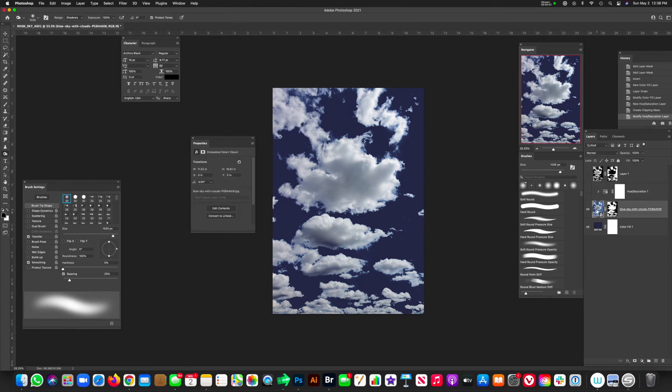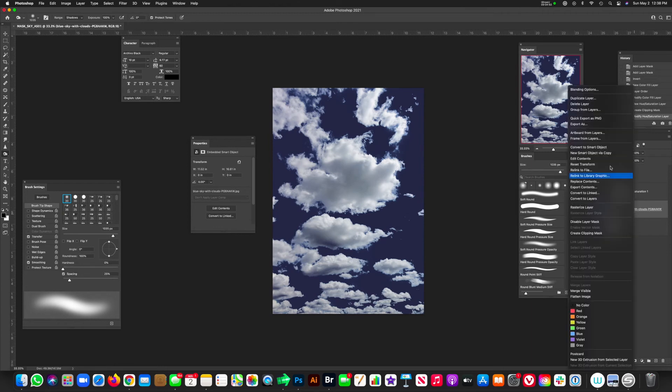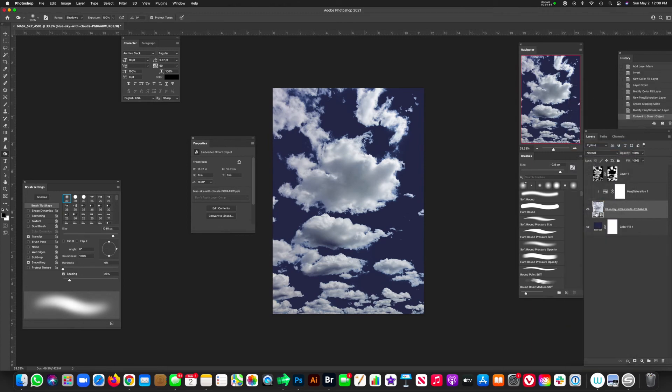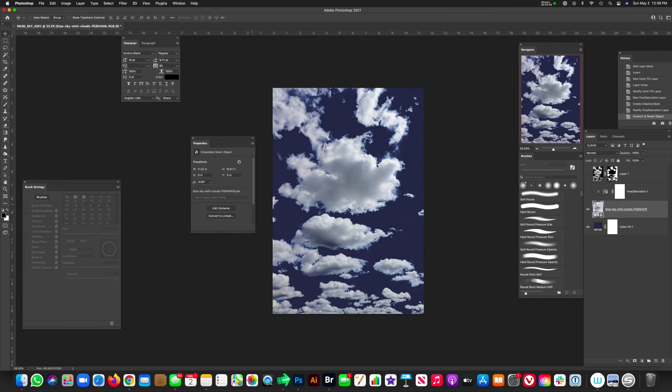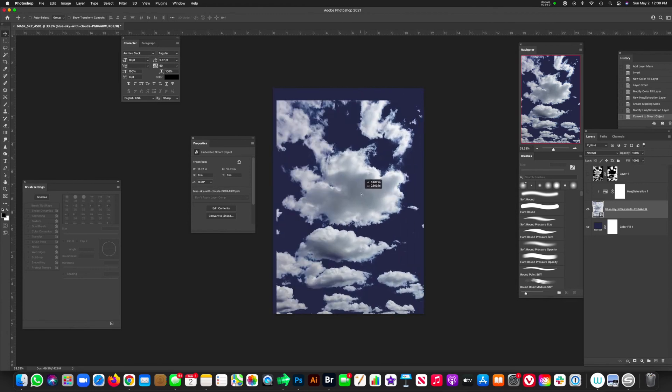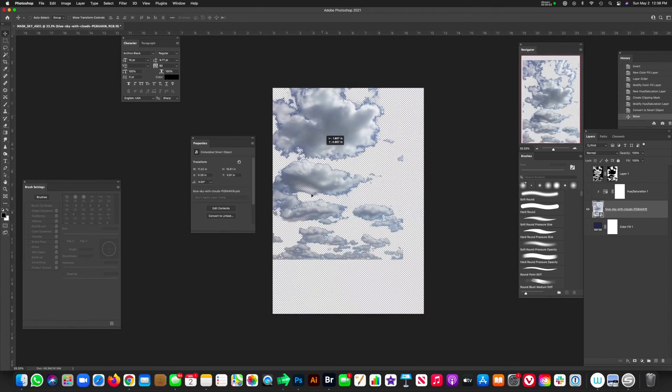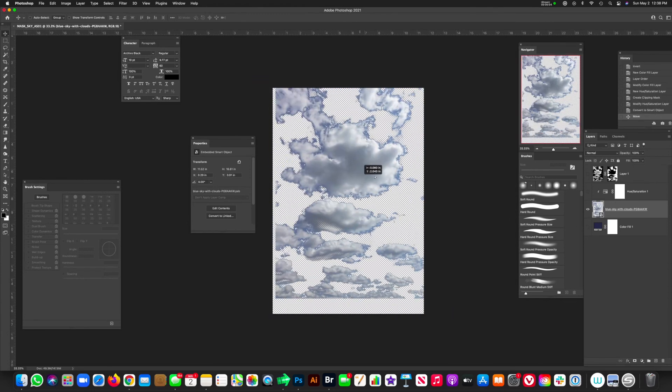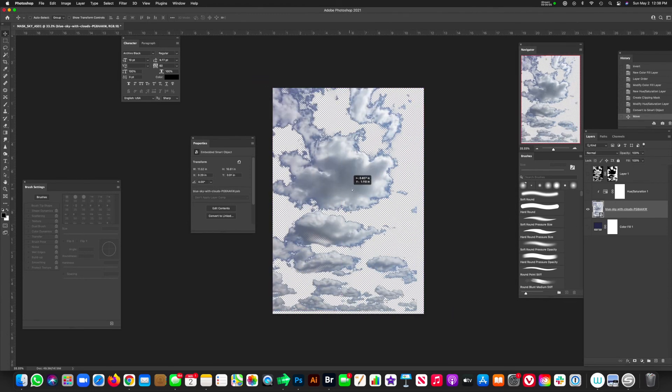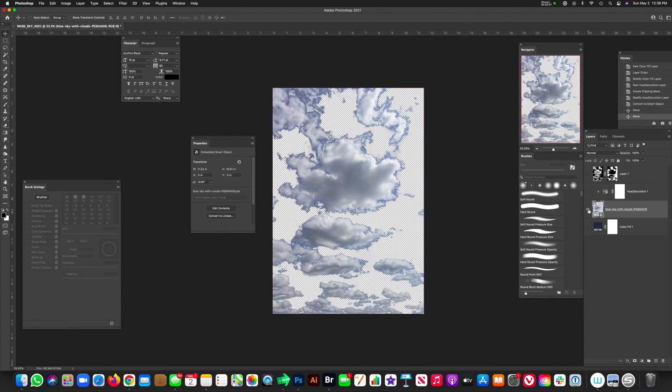And then from here, let's say you want to drop this in another composition or your poster or whatever you're working on. And you can just turn this into a smart object by right-clicking, convert to smart object. And now you have these masked-out clouds ready to go and place wherever you want on your project. And you can see that they're masked out and good to be used in your artwork.